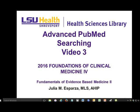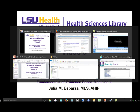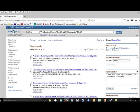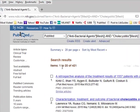Welcome to Advanced PubMed Searching Video 3. In this video, we are going to learn how to apply appropriate PubMed filters to access the most relevant literature efficiently. So if we go back to our search that we did in Video 2, you will see we got down to 421 citations.